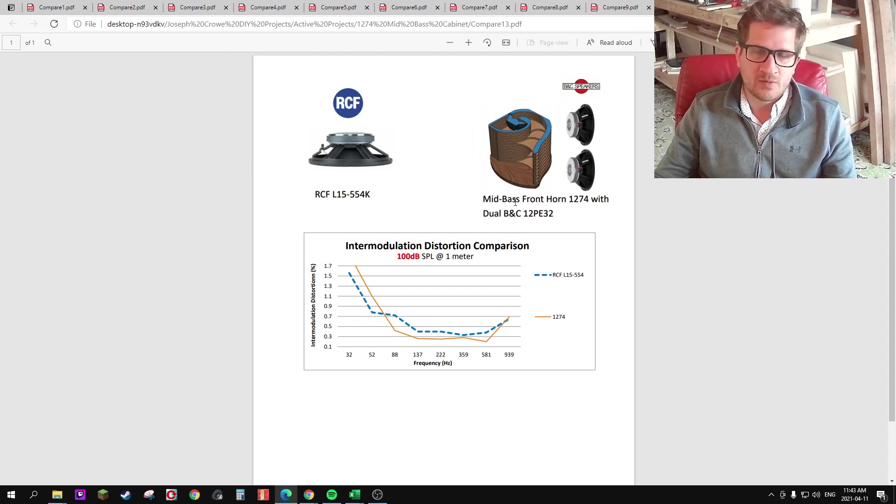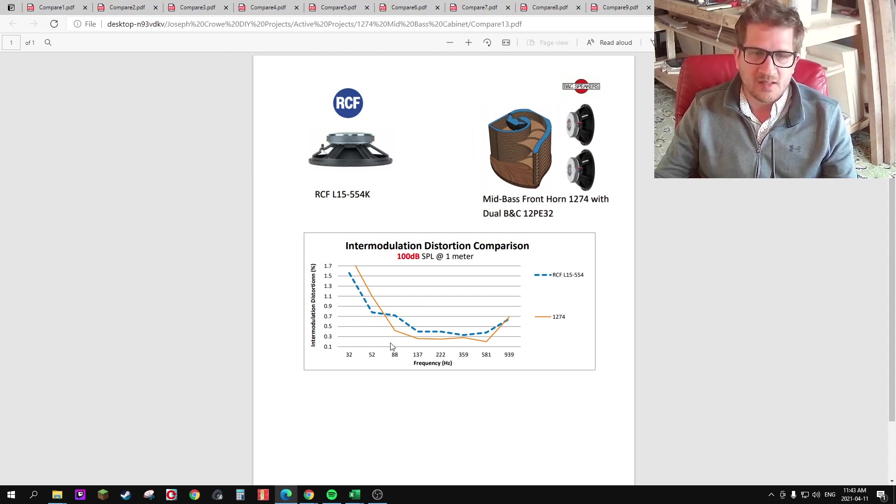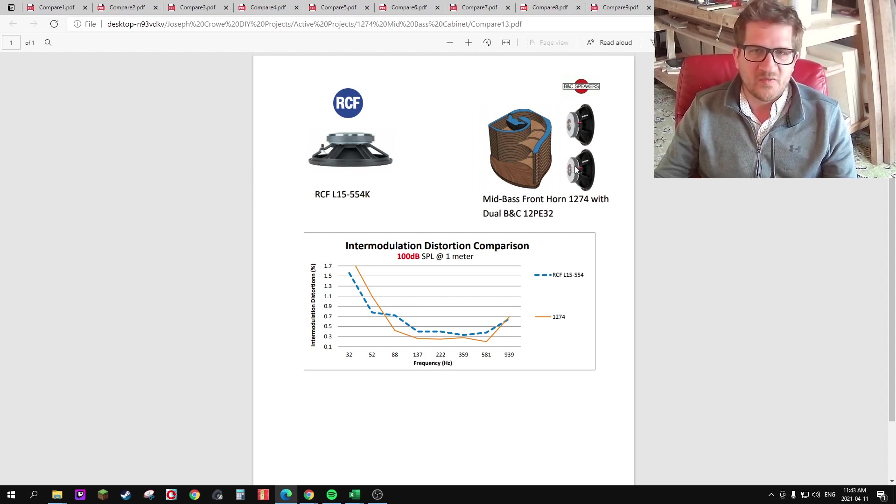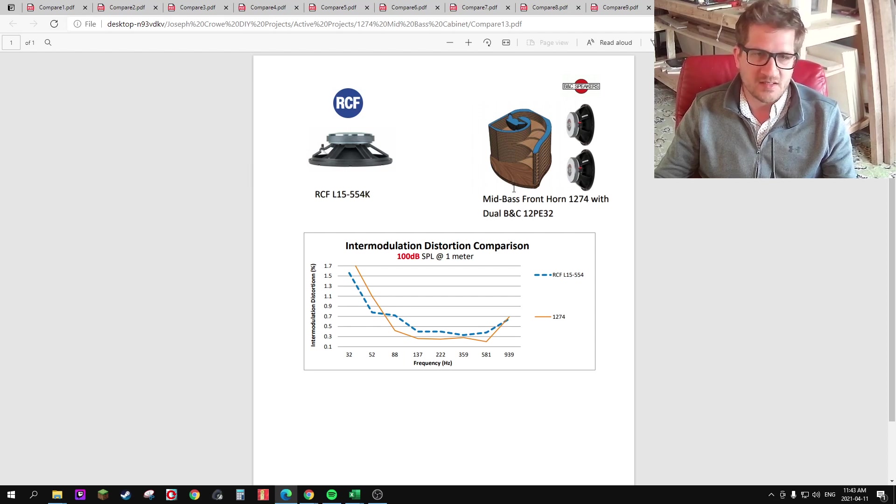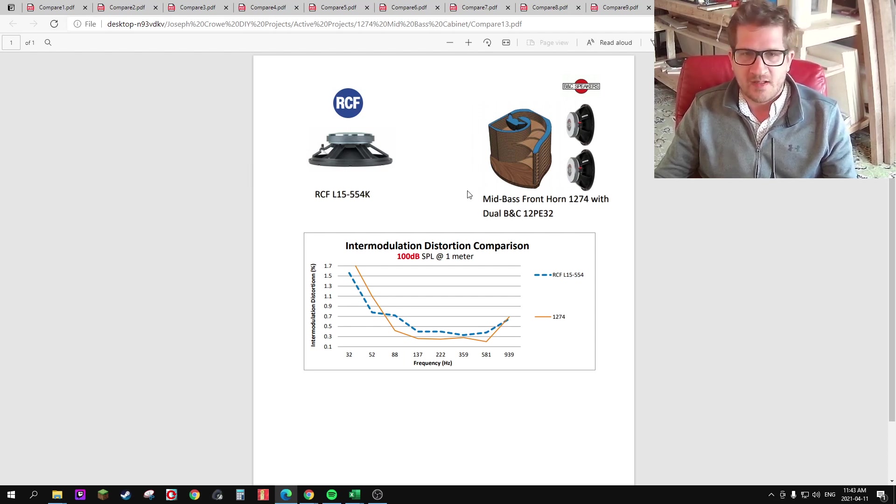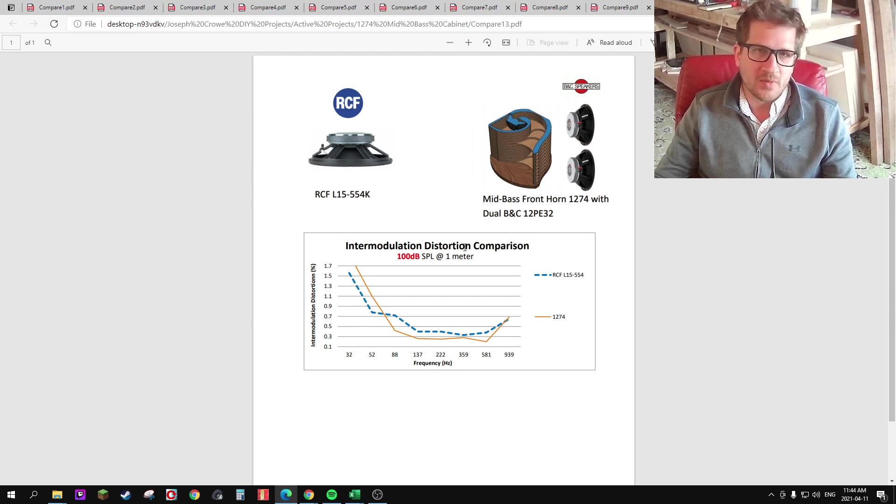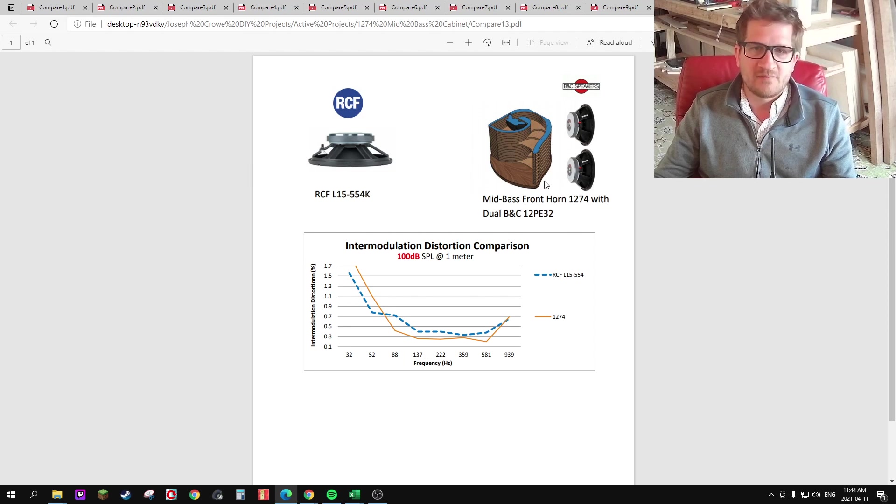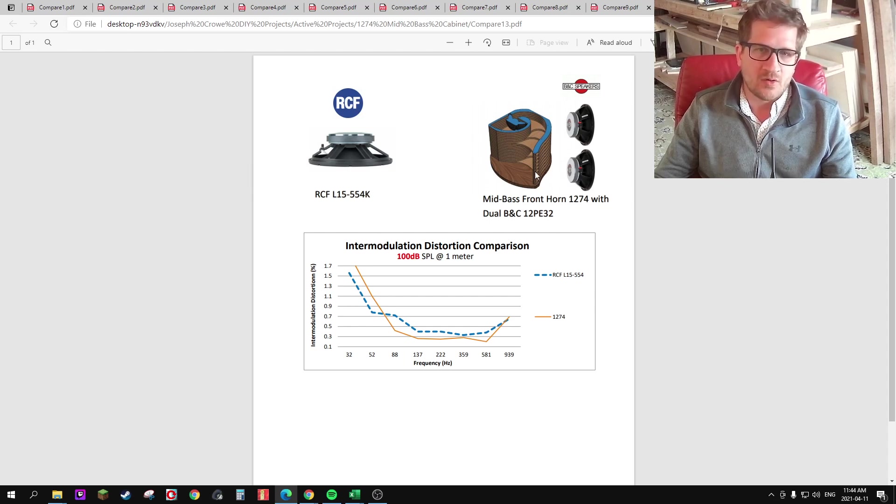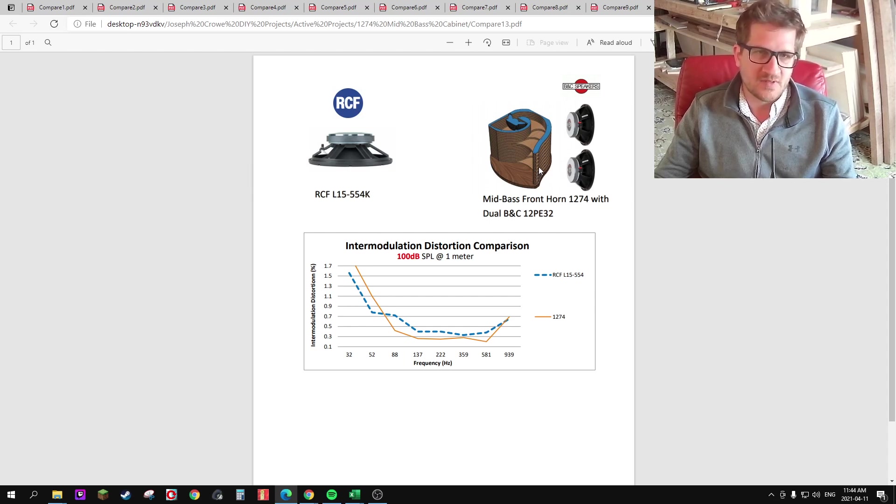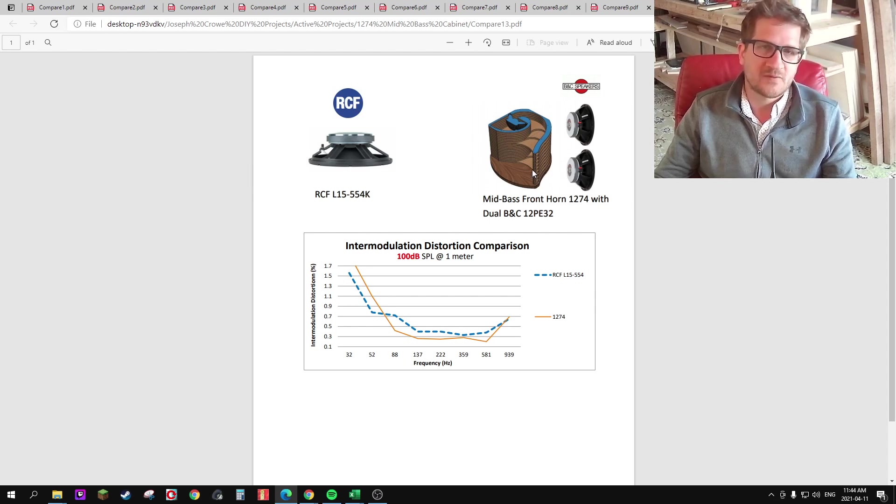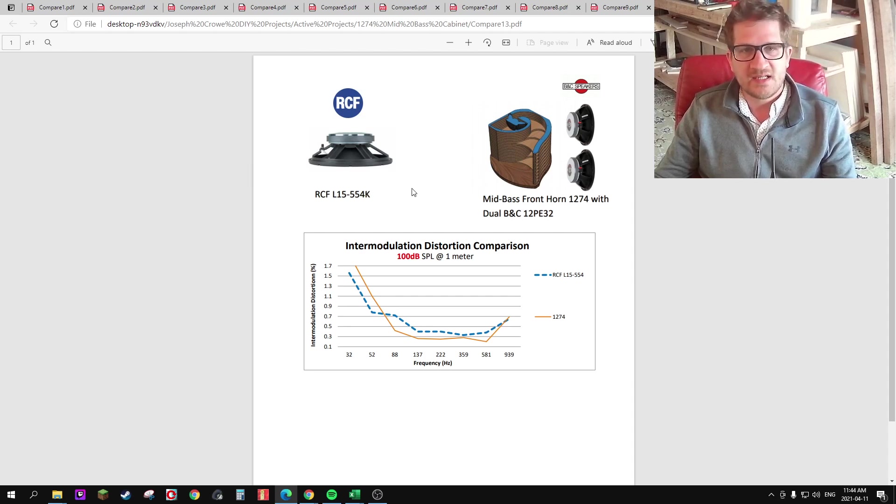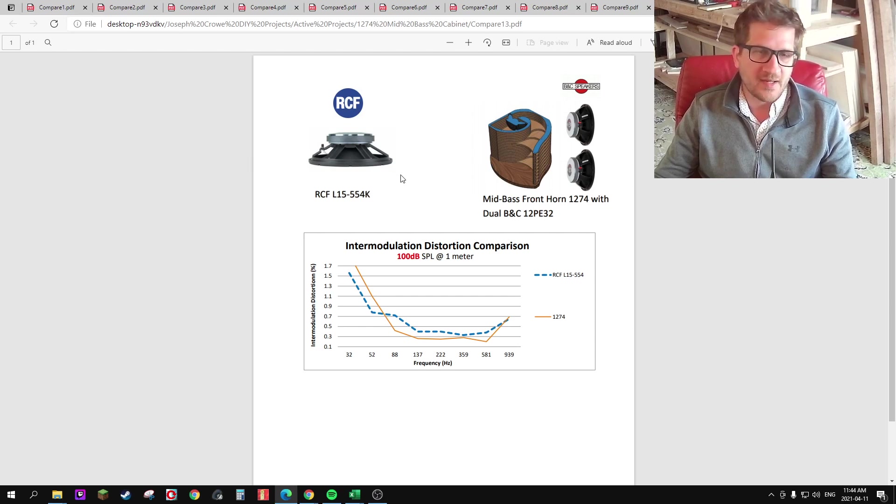So what we're seeing here is we're achieving extremely low numbers, despite not having the features in the motor that are designed to reduce distortion. And so it only stands to reason that you could achieve even lower numbers if the 1274 mid-base cabinet used drivers that had copper shorting rings or using even JBL's differential drive technology. So I hope this was an enlightening experiment or test for you. Take care and have a great day.